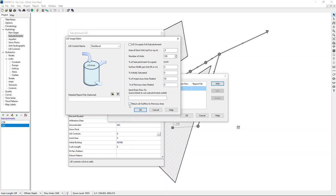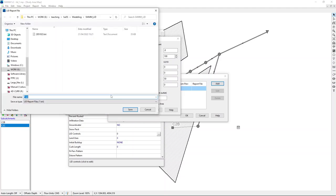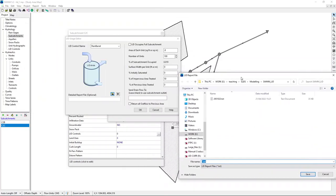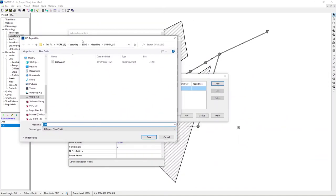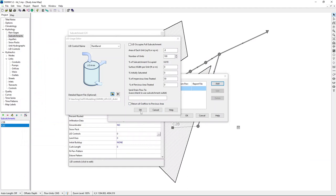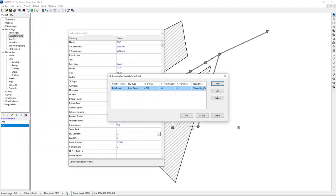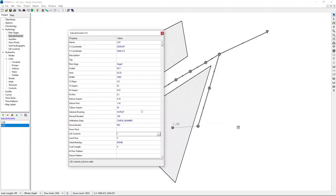At least for one subcatchment it's a good idea to create a detailed report file. I will show you later what is the benefit of doing that. Let me create that file. Let's call it, the catchment name is C2C, so C2C_RB.